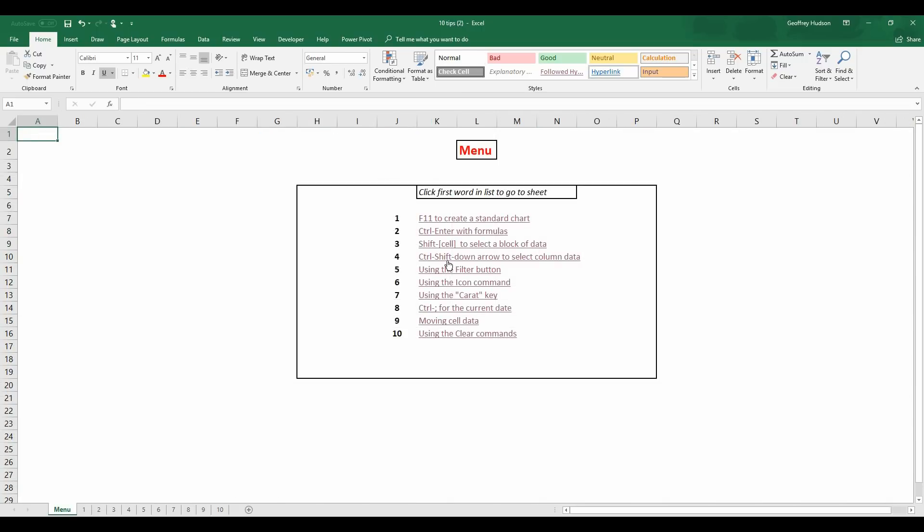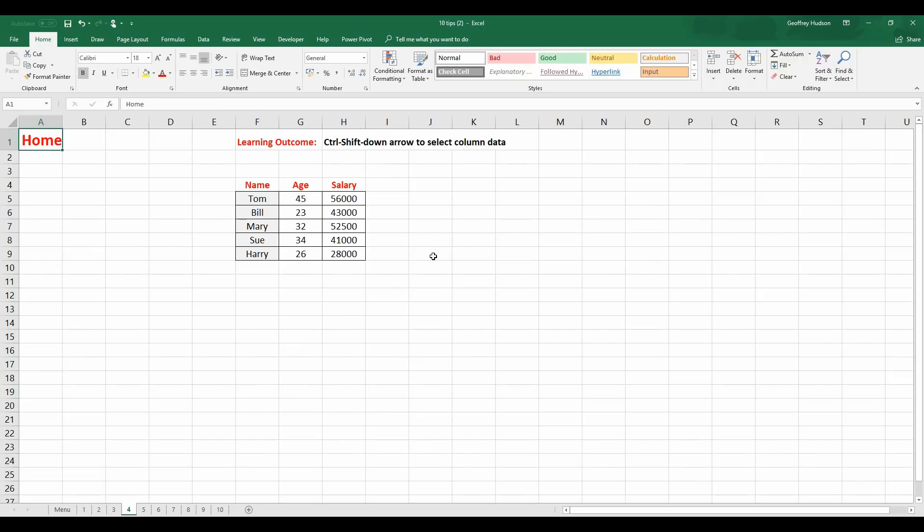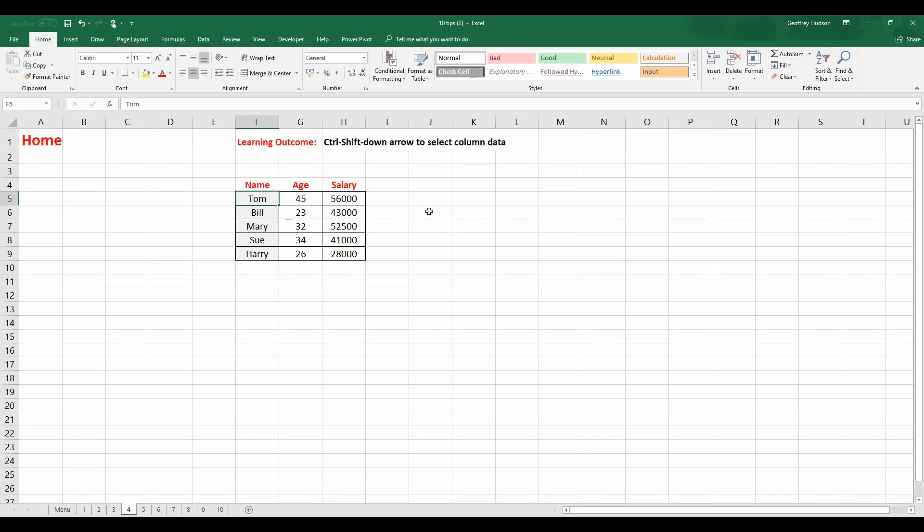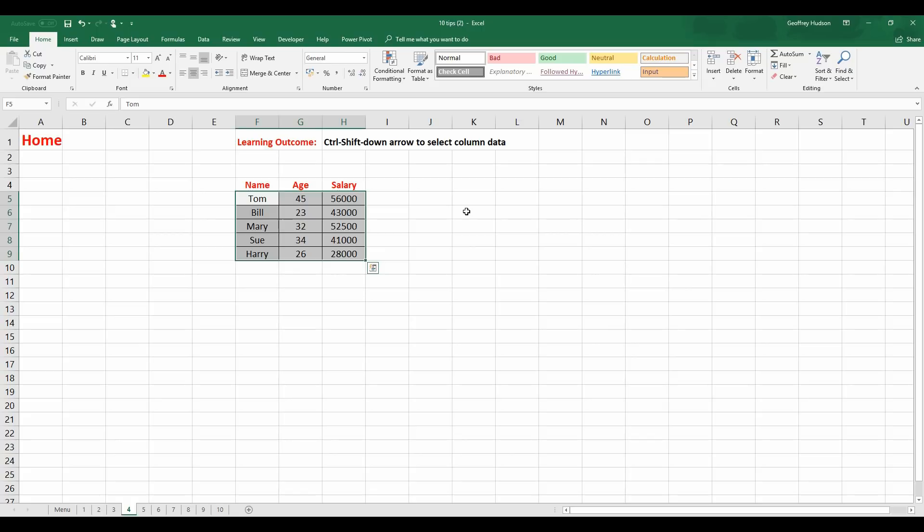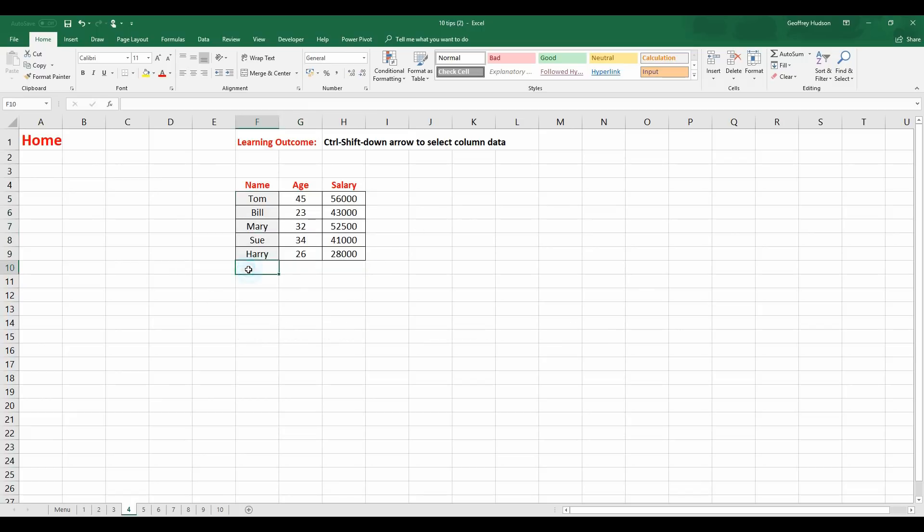Next, Control, Shift and the down arrow to select a column. Most people will probably drag down the cells to select the data but there's a quick and easy way. By clicking on the first cell, Control, Shift, down arrow does the same thing. Control, Shift and the right arrow also selects the data to the right. Very handy particularly if you have large blocks of data in columns or rows.